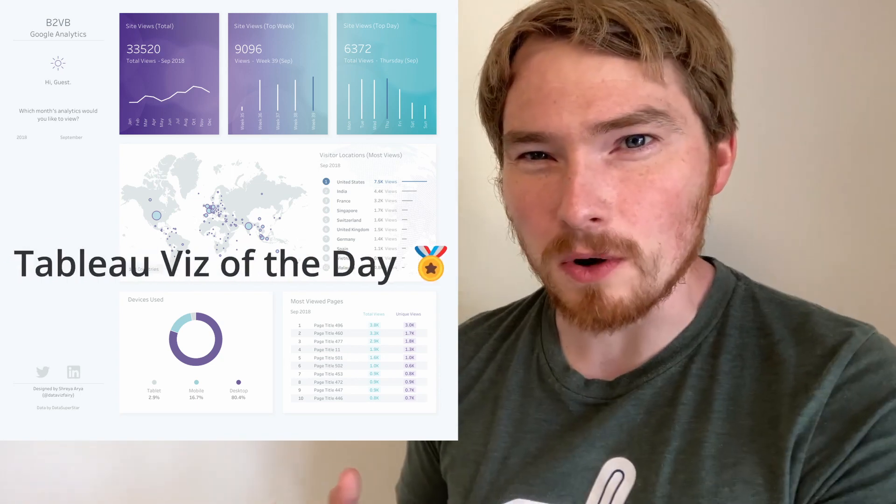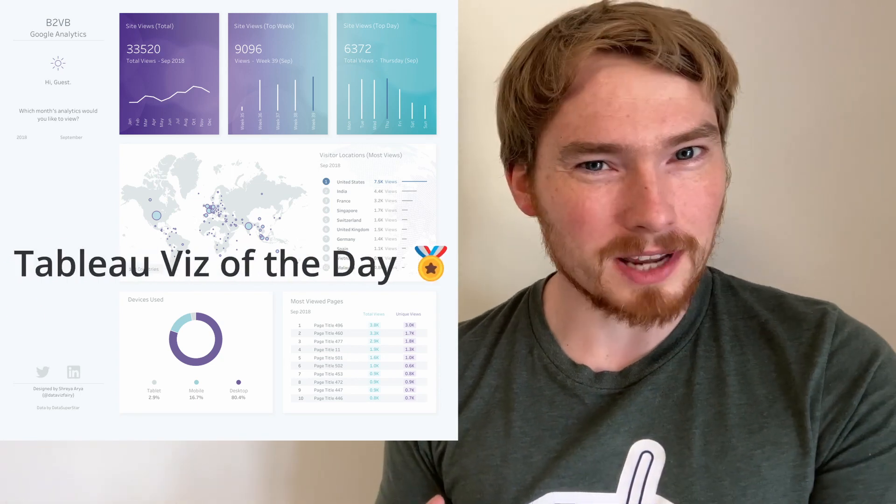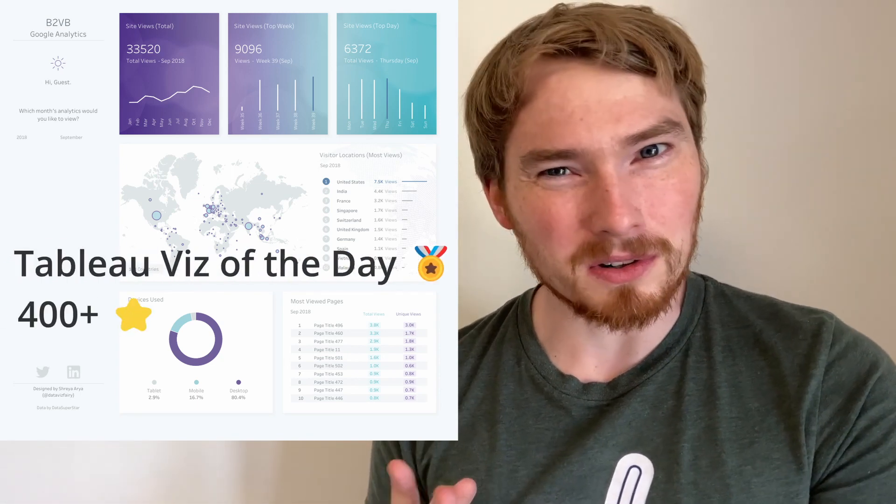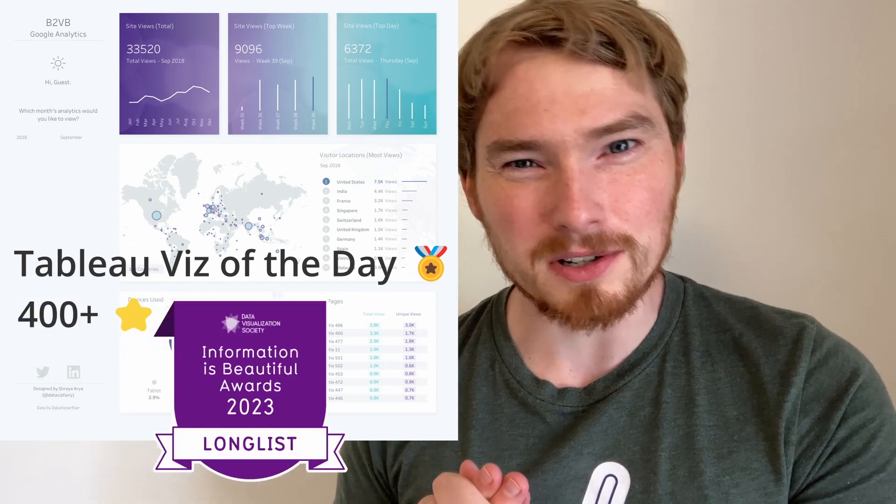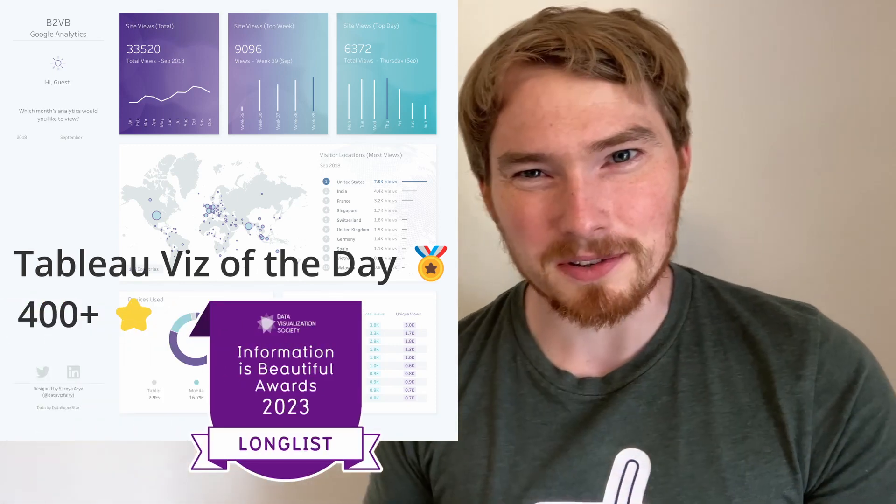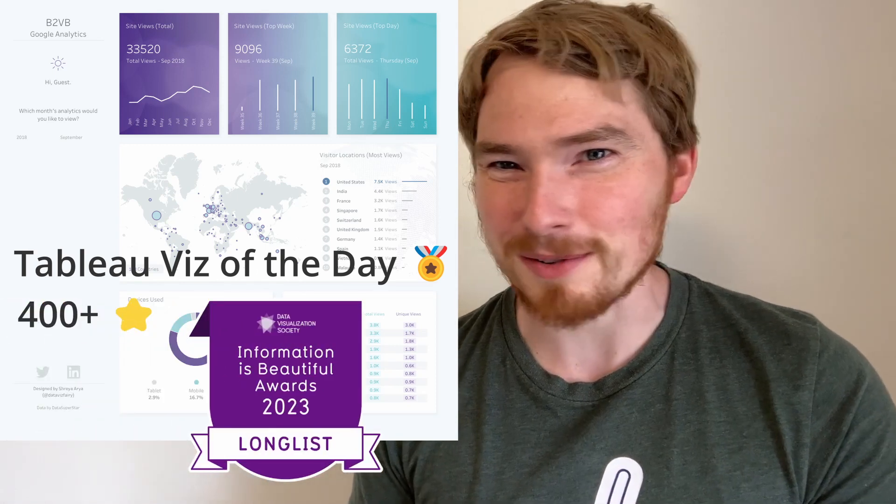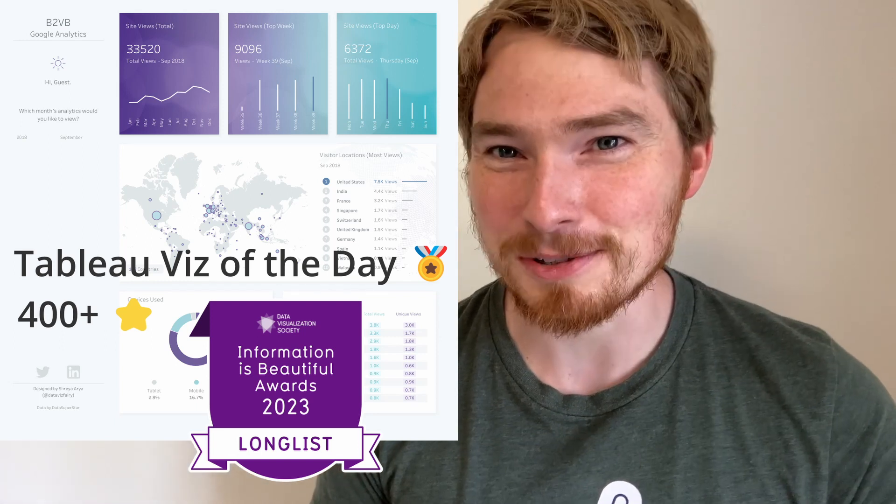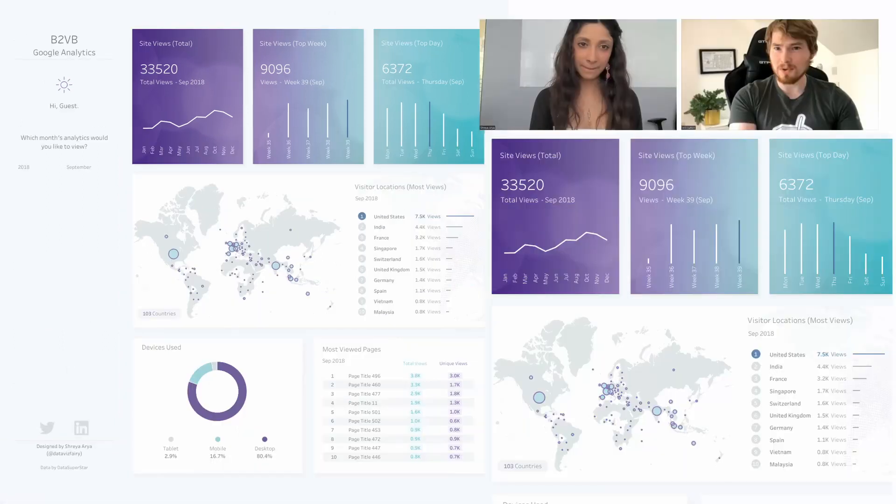This visualization got Viz of the day, has received 400 favorites on Tableau Public and has now made the long list of the information is beautiful awards.